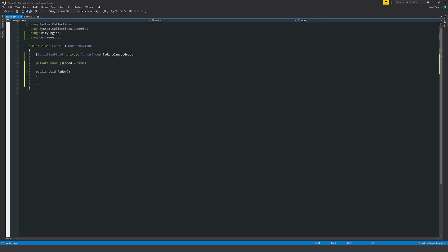Create a method called fader and make sure you set isFaded equal to the opposite of isFaded every time we launch this method.